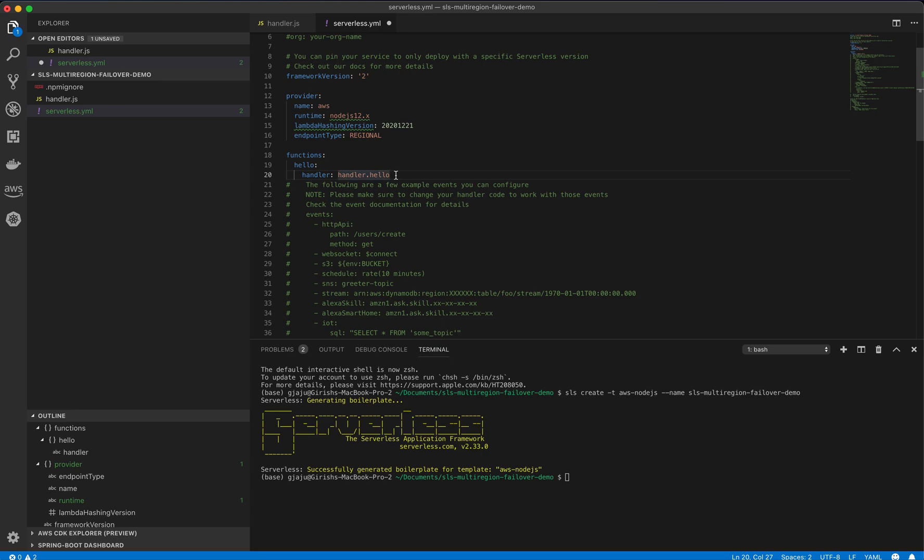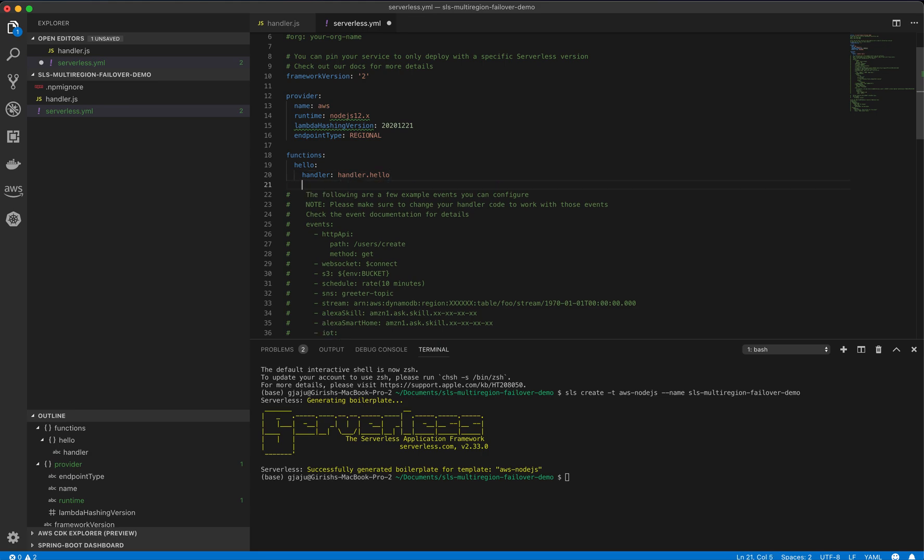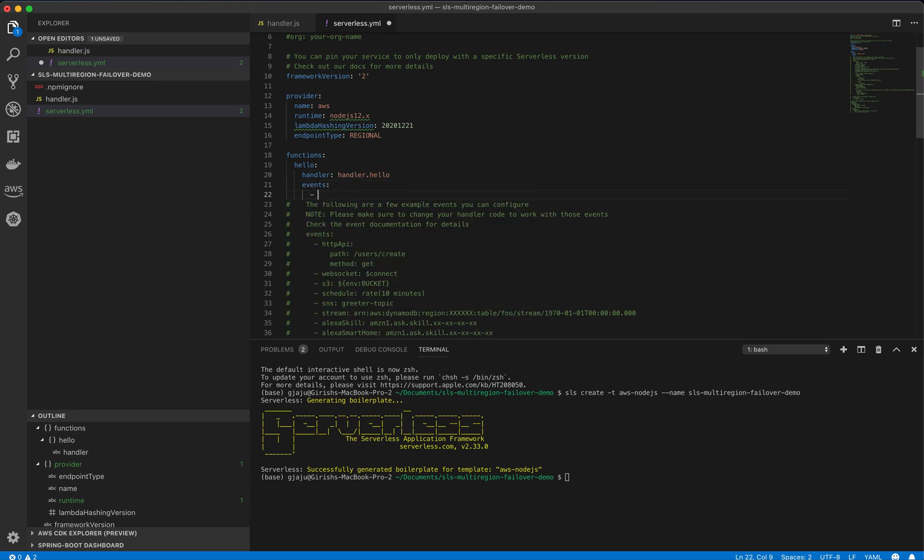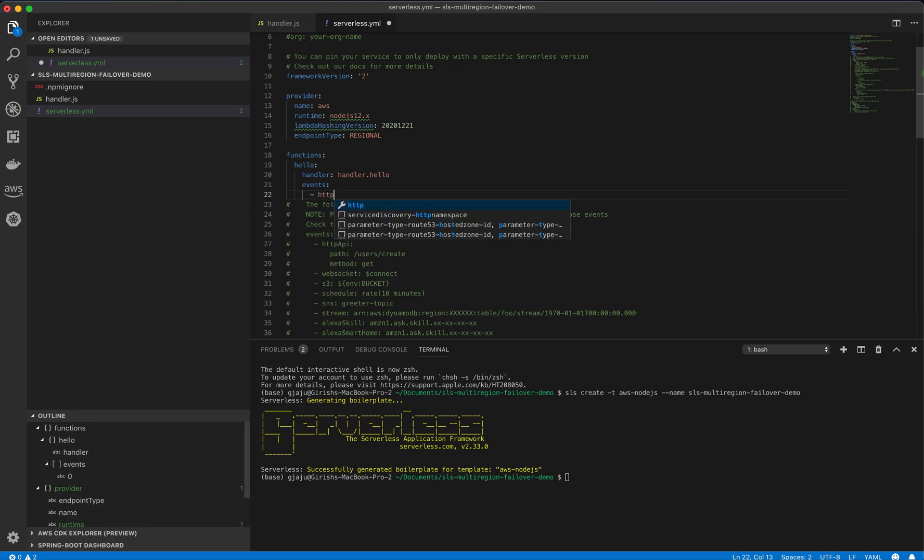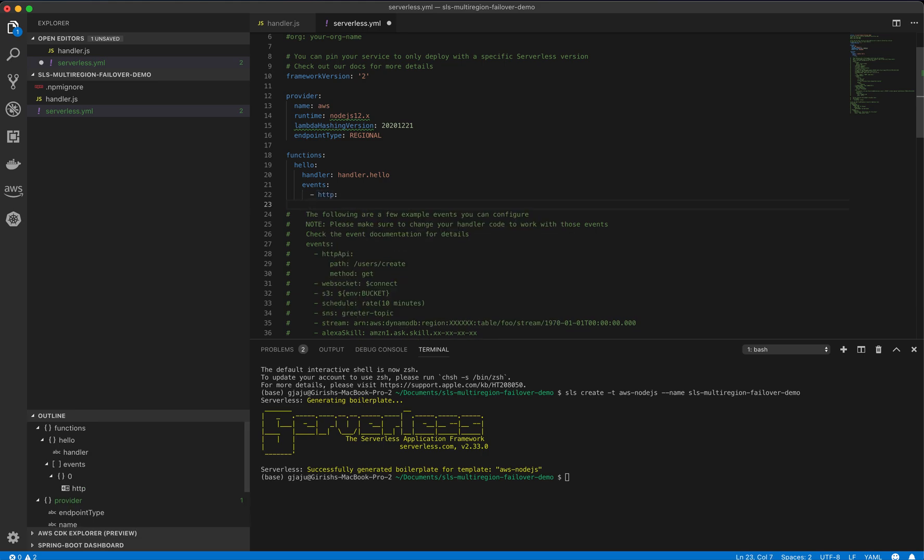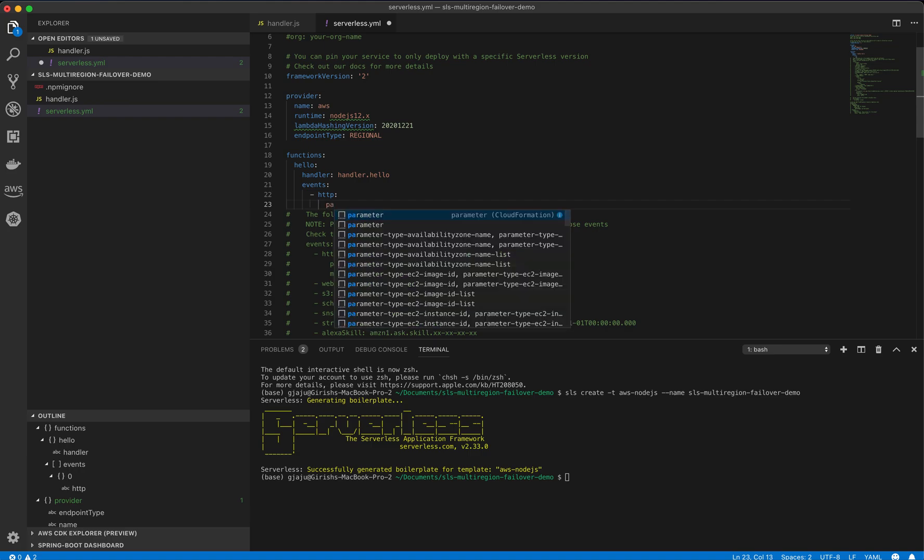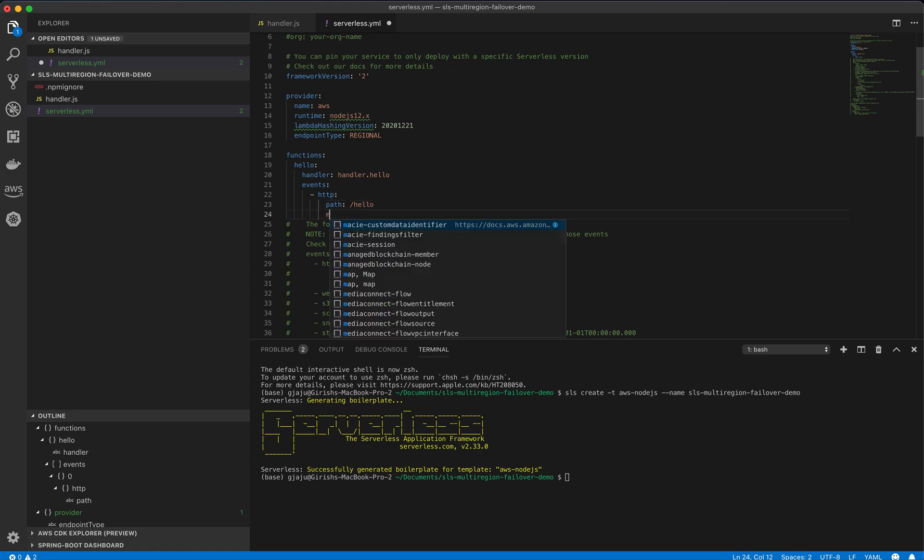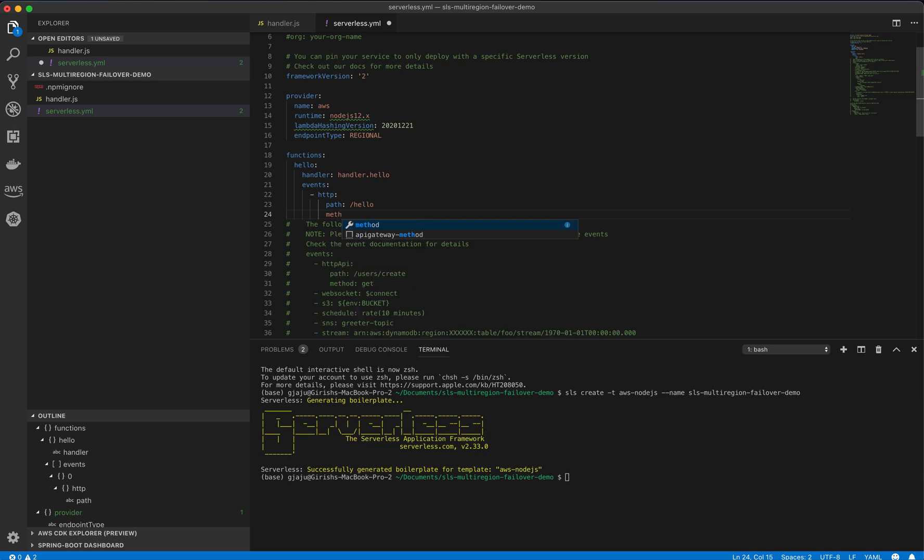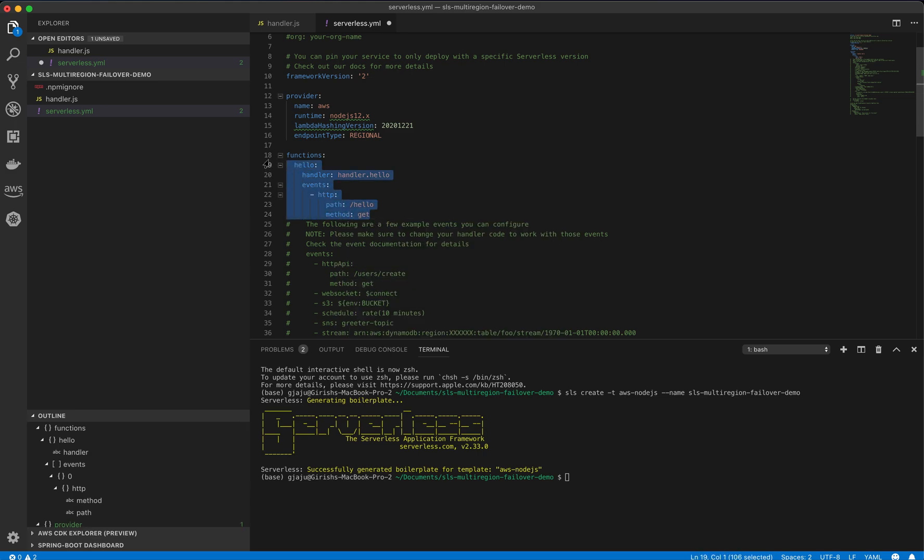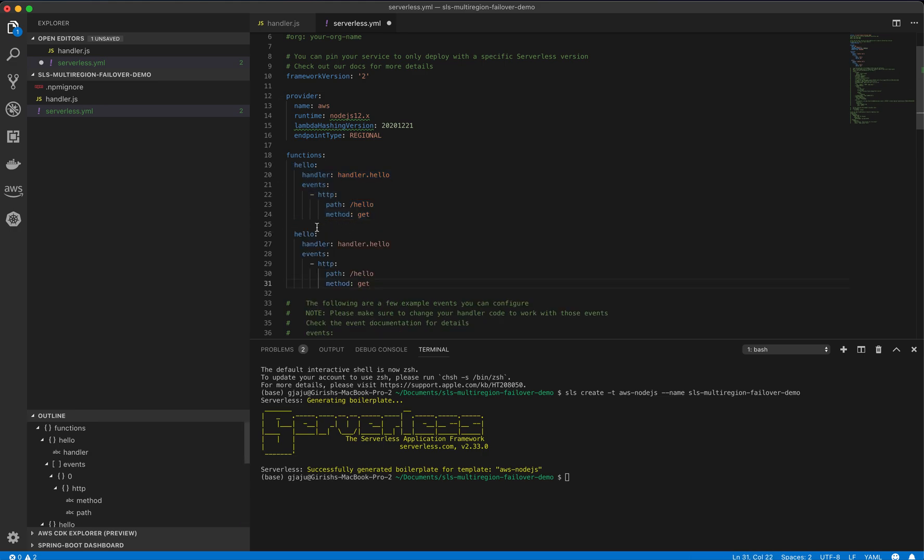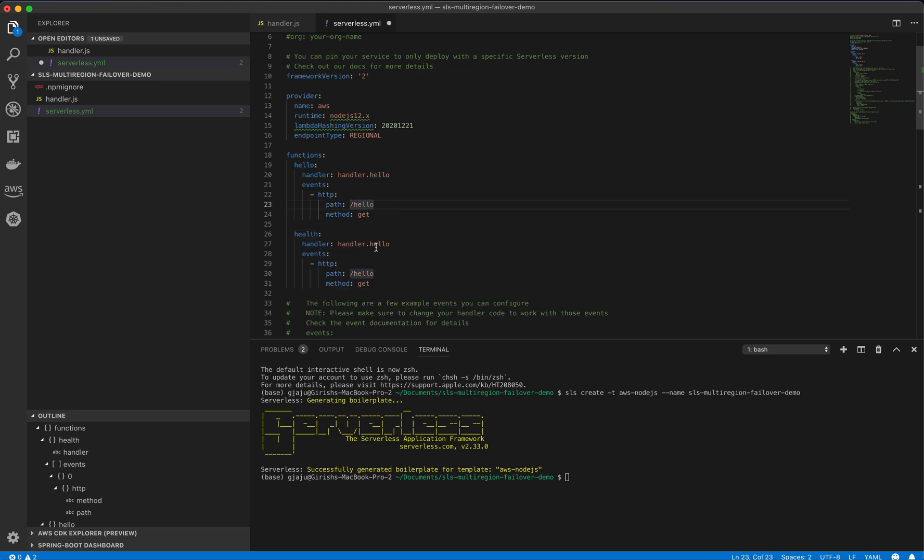We will add an API path. Let's say events. And then event type is HTTP. Path is for the hello, we will say slash hello. And method is simple get. We will create one more function in the same file and let's call it health. And the path is also health.